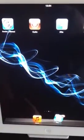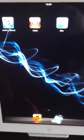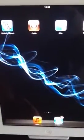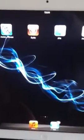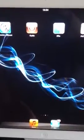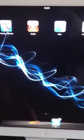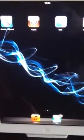Hi YouTube, today I will show you the methods on how to get Siri running on your iPad 2.